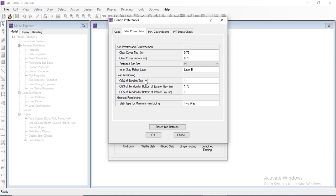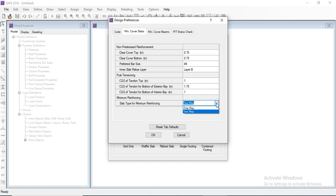These settings are for pre-tensioning, which we don't need to go into right now. We will discuss pre-stressing in our next module. For minimum reinforcing, we can modify the slab type as one-way or two-way. We will go for a two-way slab.